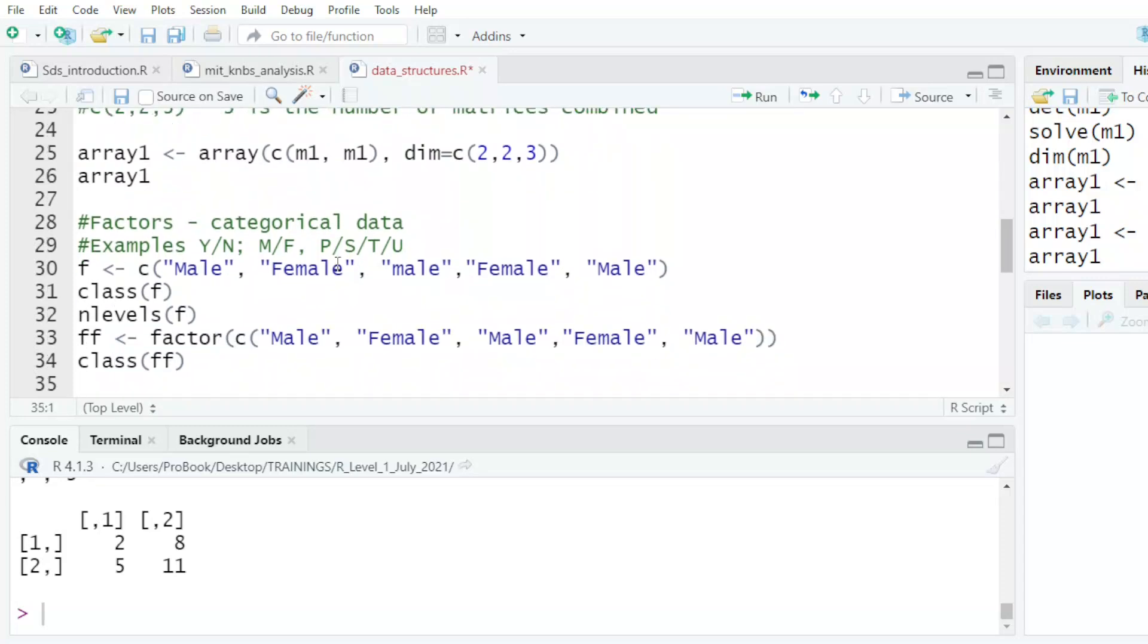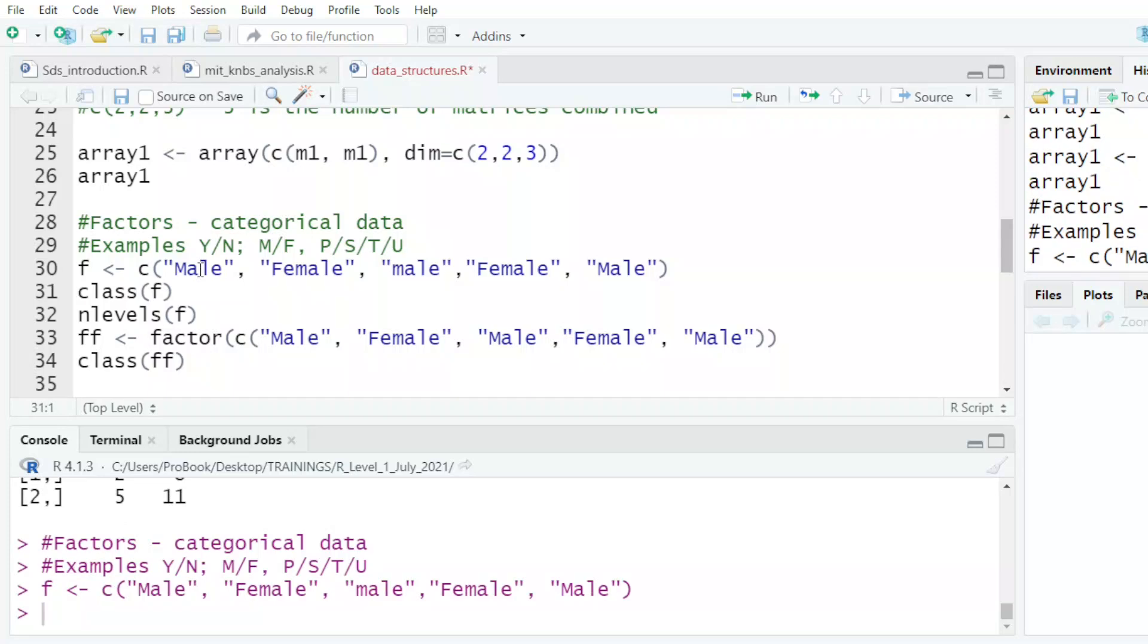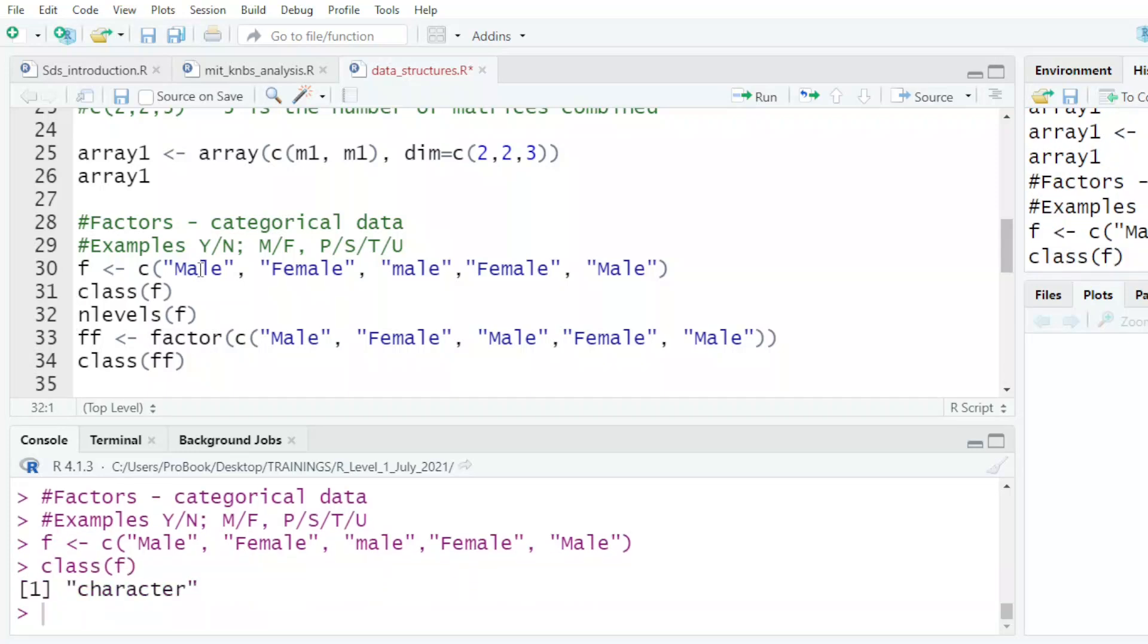The other one is what we call the factors. Let's look at this. It's male and female. So they are two. So if I ask which class is F, it tells me it's a character.